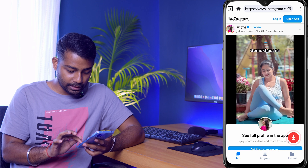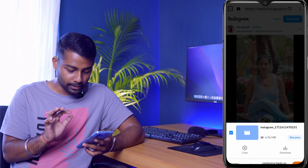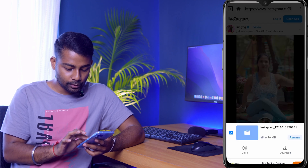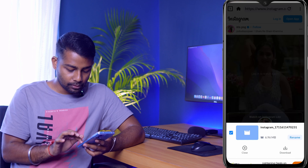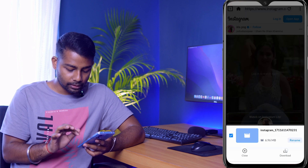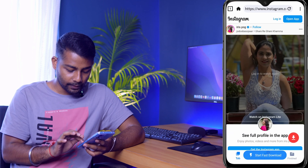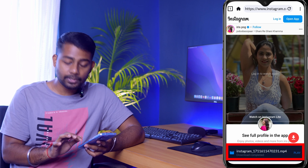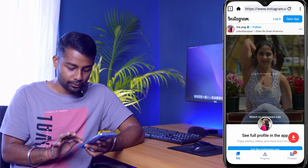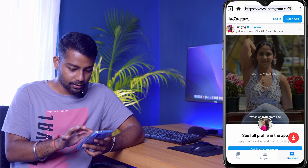Click the red Download button and the video will be downloaded straight to your gallery. You can see the download has started and completed. Go to 'Finished' and you can see the Instagram video has been successfully downloaded.